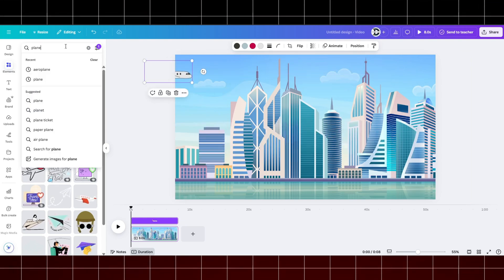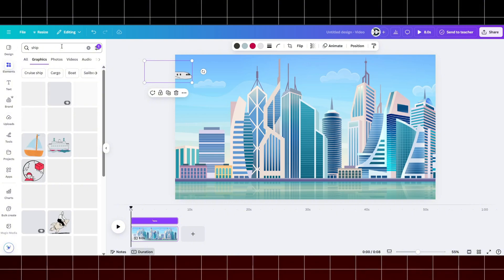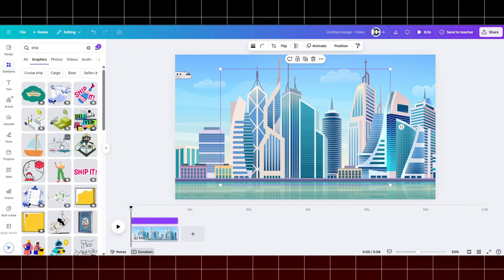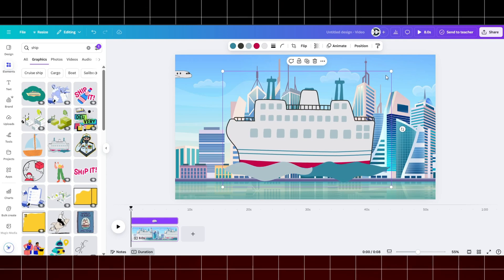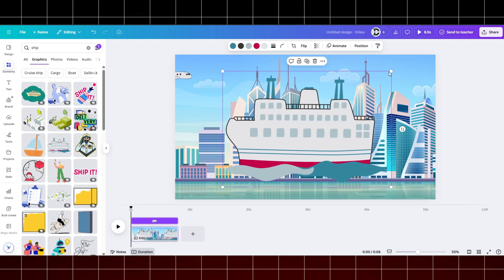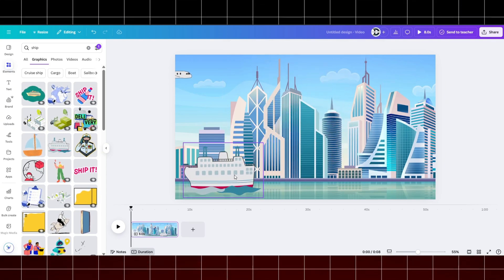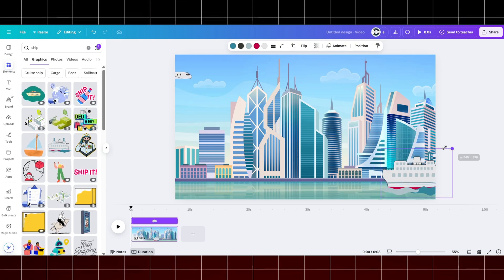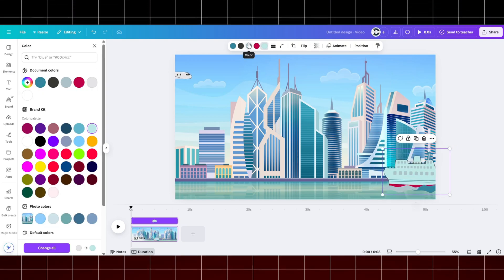Now do the same for ship as well. You can change the color as per your need.